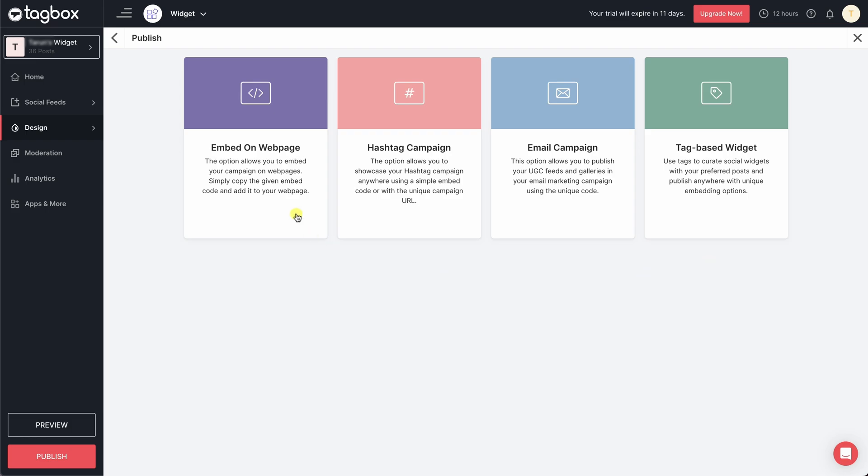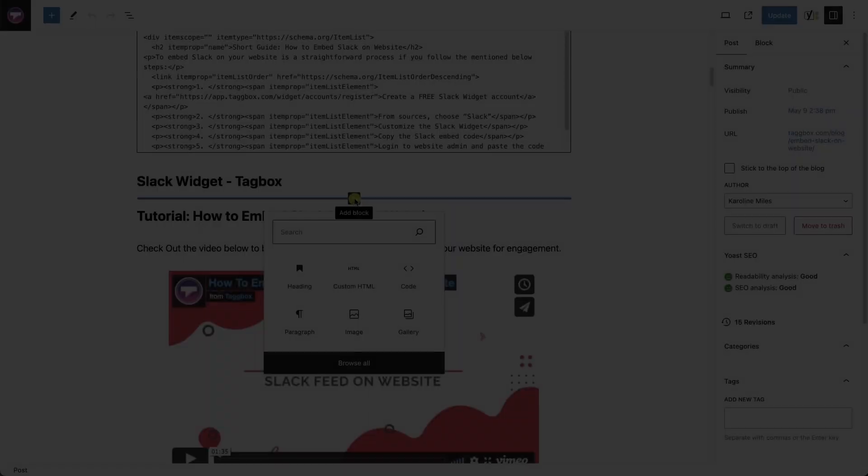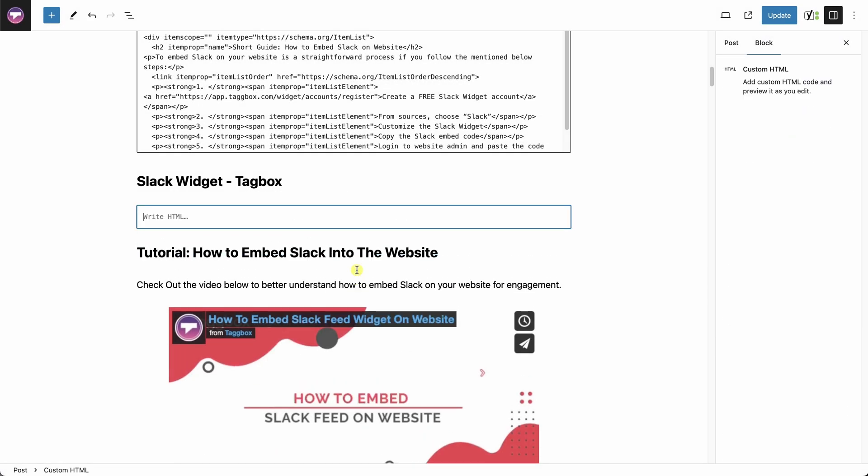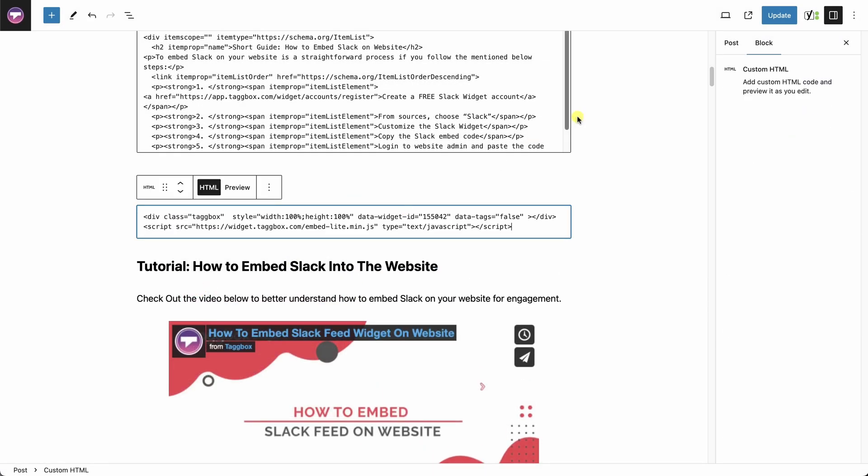Here we will publish it on webpages. Choose your preferred CMS platform and follow the steps. The easiest way is to copy the embed code and paste it to the backend of your website. Save the changes.